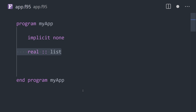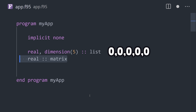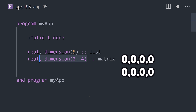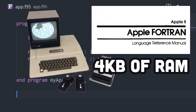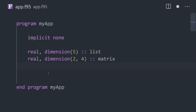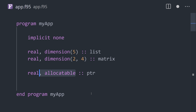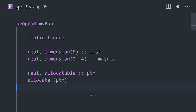The dimension keyword can be used to create an array of numbers, and multiple dimensions will create a matrix. Just be careful not to allocate too much memory, because your Apple II only has 4 kilobytes of RAM. Early versions of the language didn't perform fine-grained memory management, but modern versions support pointers that can manually allocate and deallocate memory.